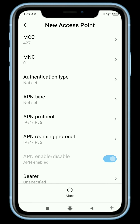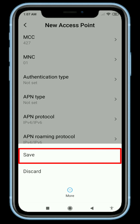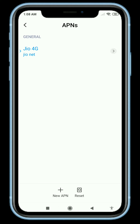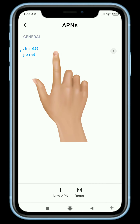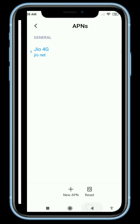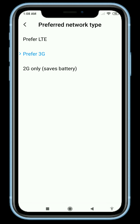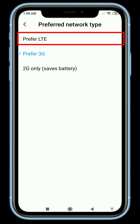Now save these settings. Click settings and go back. Tap to select the preferred network type and enable 4G/LTE.